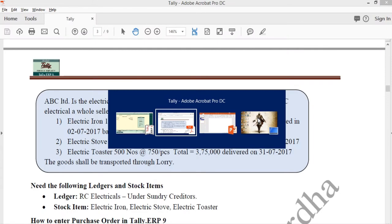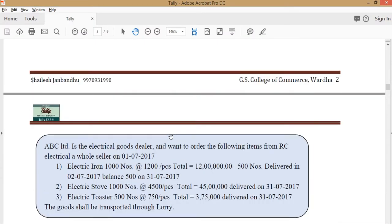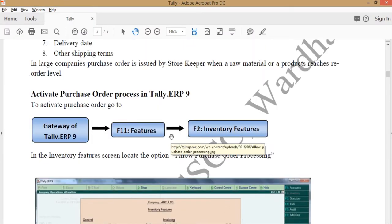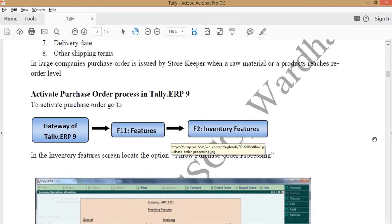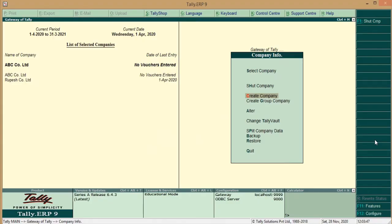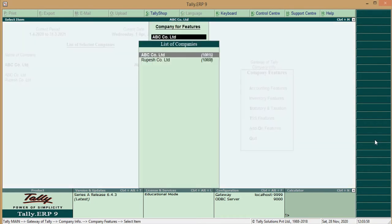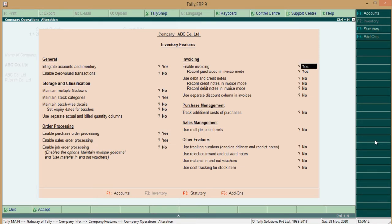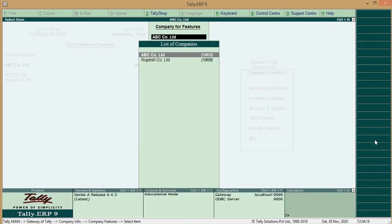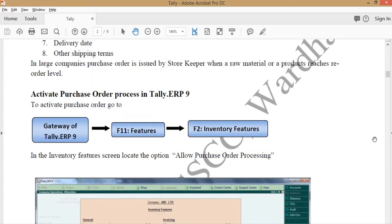Now, when we create a company, a purchase order, we should activate the purchase order and sale order. For that, press alter F11 or press F11 button for Company Feature. In Company Feature, select Inventory Feature for ABC Company Limited. Make Yes for Order Processing that is Purchase Order Processing and Sale Order Processing to Yes and click on Until Accept. So, we activate the Purchase Order and Sale Order.